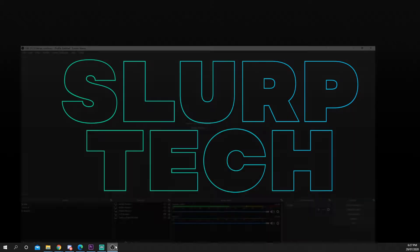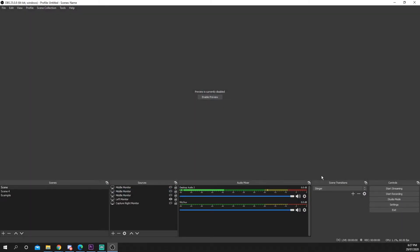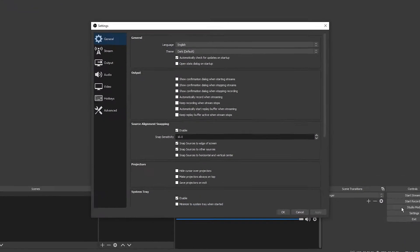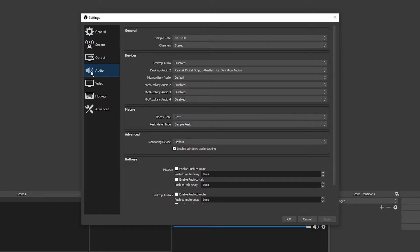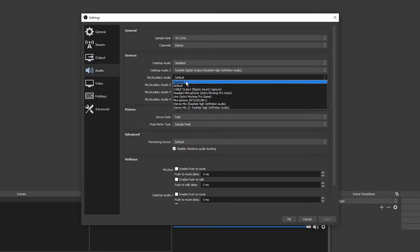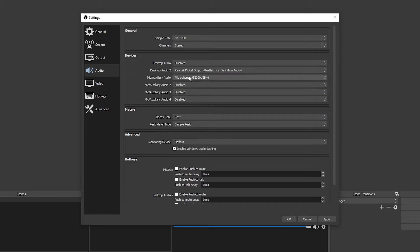Start by opening OBS. Press settings under the controls panel on the right. Open the audio options and set your devices. This is typically your mic and desktop audio. Press apply.